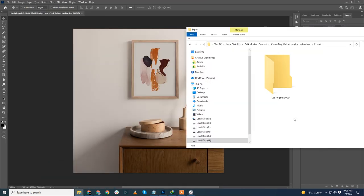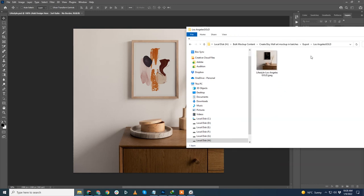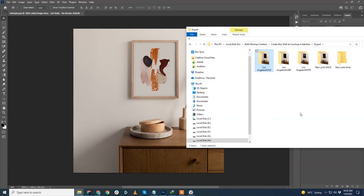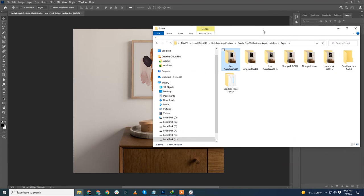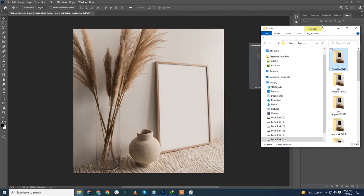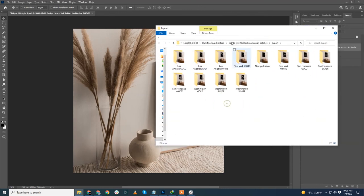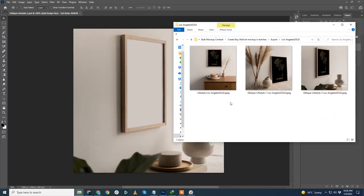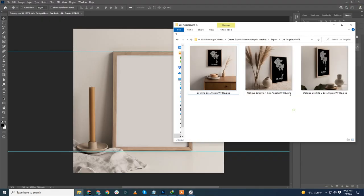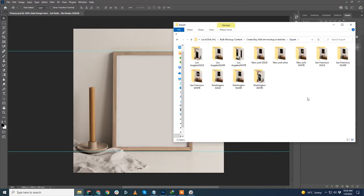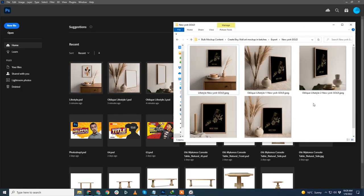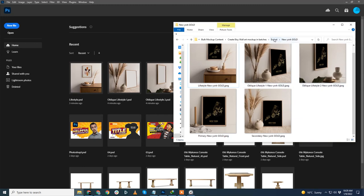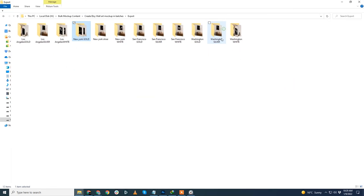BulkMockup will automatically open the first mockup template and it will start creating the mockup. You can see the export window here. It now opens the second mockup template. Likewise, it will open one by one all the mockup templates and create the mockup. Within 5 minutes, all mockup templates are exported. BulkMockup is an incredible time-saver tool. One cool thing to notice is that the mockups are organized into subfolders. Each subfolder corresponds to one product listing.